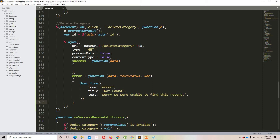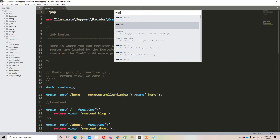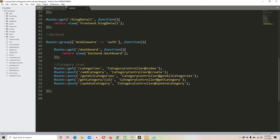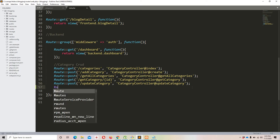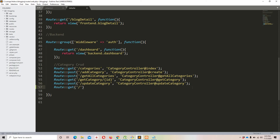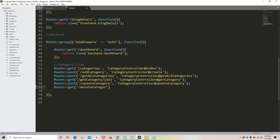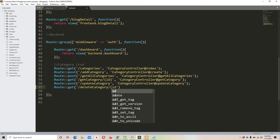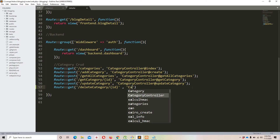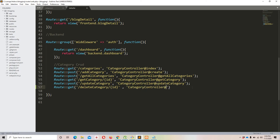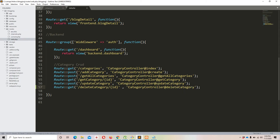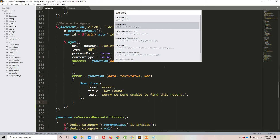Now let's create the route. In web.php I'll add: Route::get('delete-category/{id}', [CategoryController::class, 'deleteCategory']). We're expecting an id parameter in the URL, and routing it to the deleteCategory method on CategoryController.